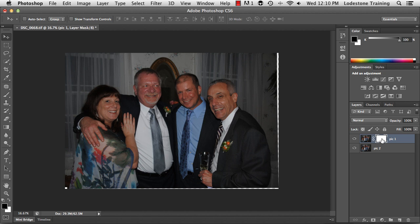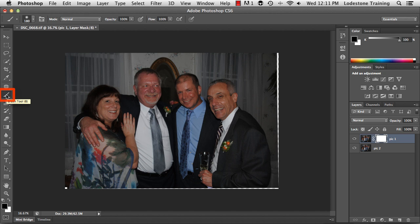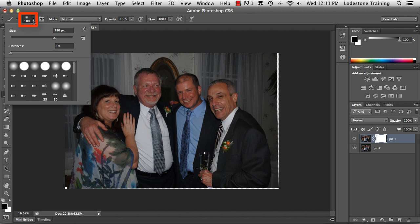What I need to do is paint black on the areas where I want to reveal information below. With the mask selected, I'm going to make sure my foreground color is set to black. I can see in the bottom of my tools that I have black as the foreground color, and I'm going to select a brush. I'll come up to my brush tool, hover over to check the size, and make sure it has a nice feathered edge — so I'll set the hardness to zero in properties.